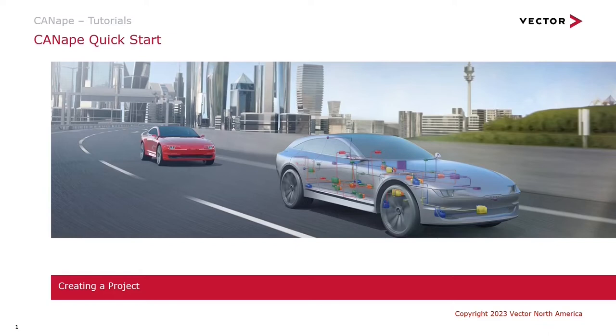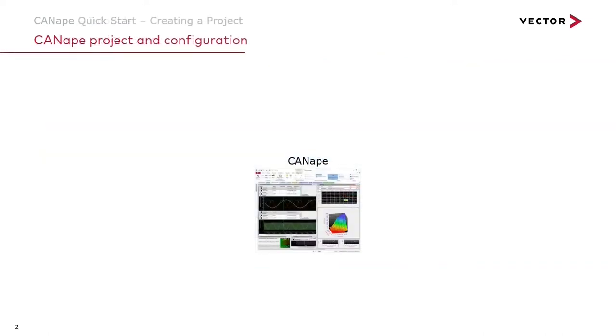Hello and welcome to the Canopy Quick Start. In this video we'll look at the typical steps in creating a project. In Canopy we have two basic concepts: a project and a configuration that control all of the work that we do in Canopy.